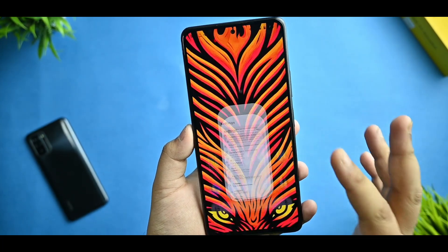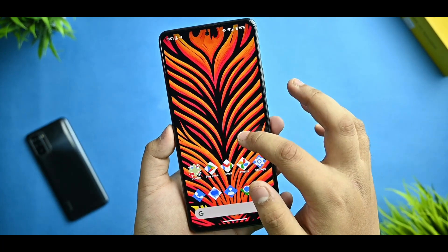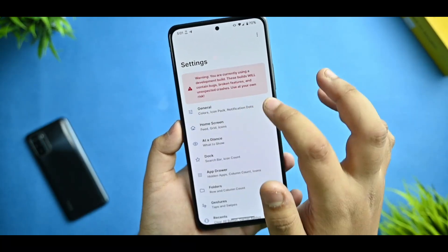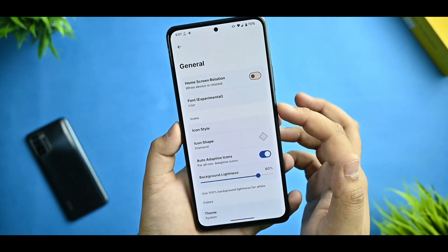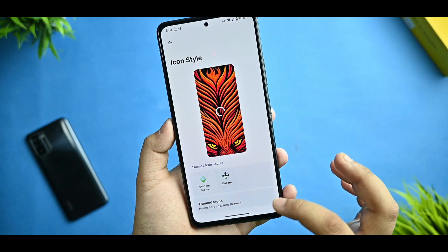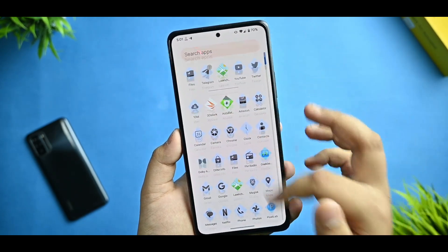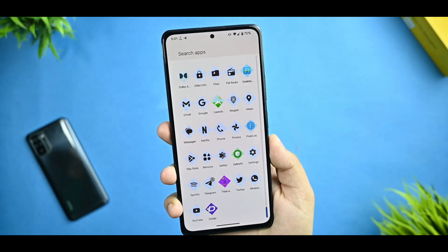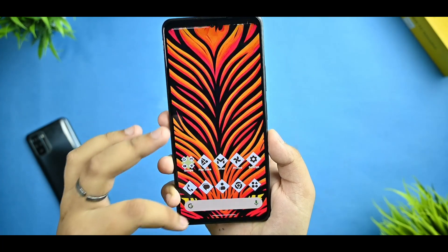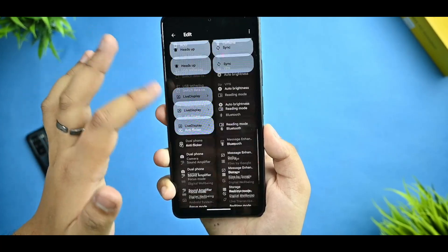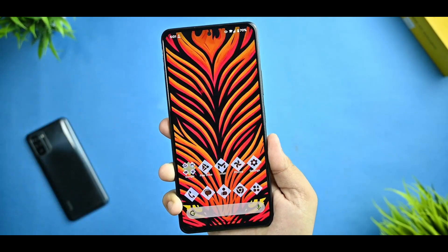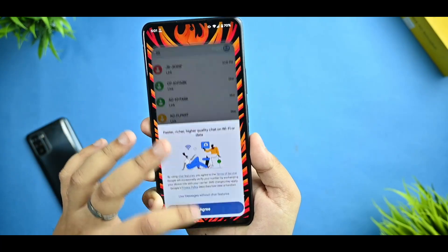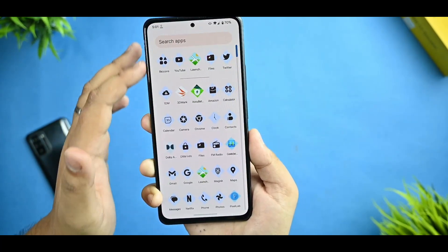If you want to change the icon shape, you can change it from here and also create a custom shape. You can enable any type of custom shape you want - it totally depends on you. Background lightness is available and you can arrange it at your own preference. For themed icons, go back to general settings, enable icon style time and themes, and you can see the whole app drawer and home screen starts supporting themed icons. I'm using this on my Redmi Note 10 Pro and it's moving flawlessly with opening and closing animations.